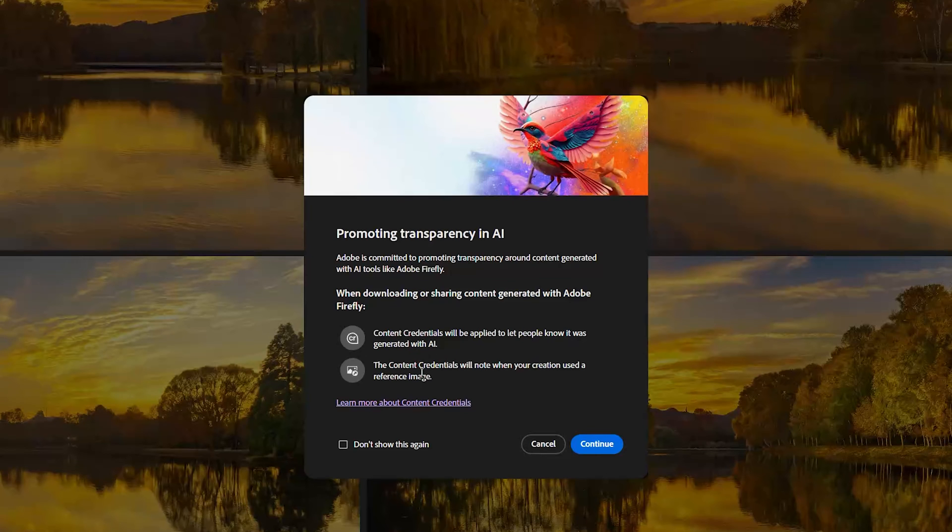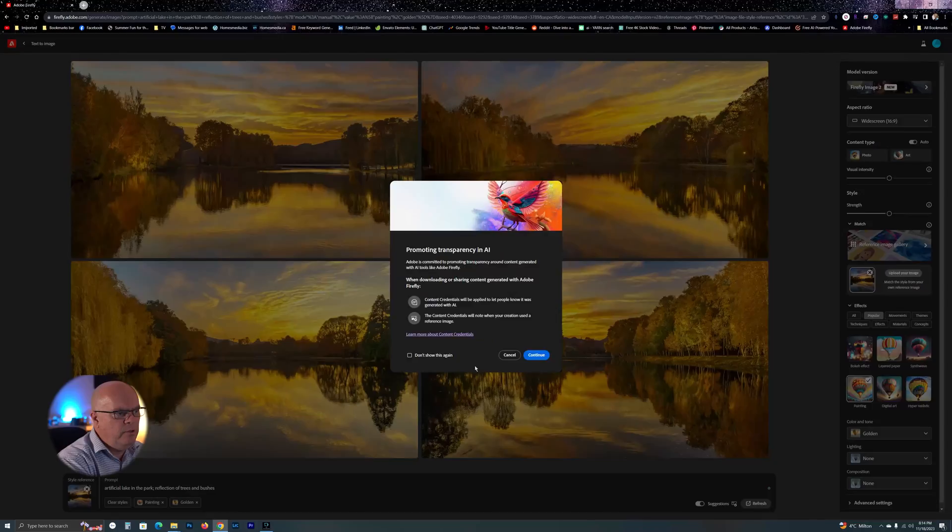It's telling you here that the content credentials will be added to this photo. Before I forget —